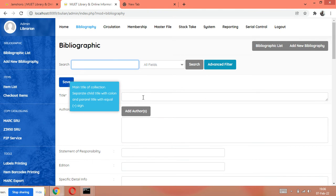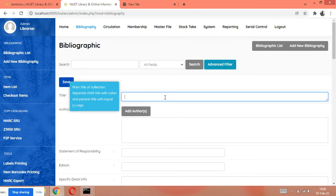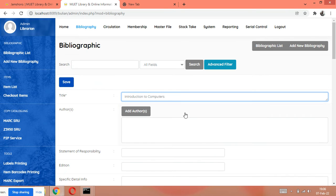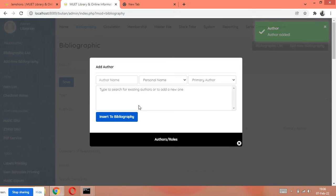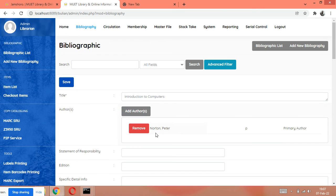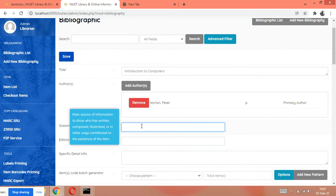First of all, we will write the title of the book. For example, the title is 'Introduction to Computers'. Next, click on 'Author' and write the author's name inverted, just like we write in a catalog. You cannot directly insert into bibliography — go to Author, edit, then close it. The author is added. For the statement of responsibility, write it the same but not inverted.